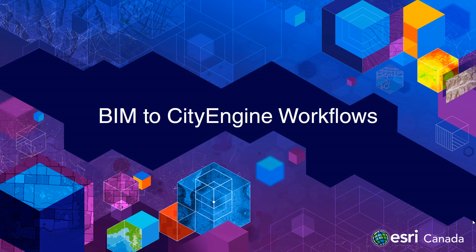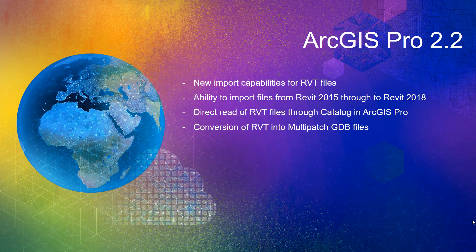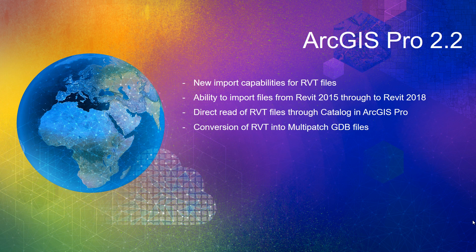In this webinar we will be looking at a workflow to bring BIM Revit files into CityEngine. ArcGIS Pro 2.2 now supports Revit files created in Autodesk Revit 2015 through 2018.